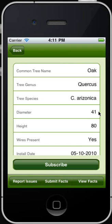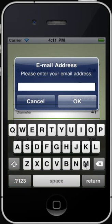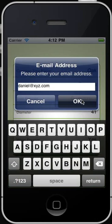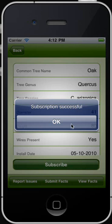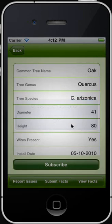If you are interested in receiving updates for a tree, you can subscribe to a selected tree. Touch the Subscribe button and specify your email address. Touch OK to confirm. You have successfully subscribed to the selected tree. Click OK to continue.